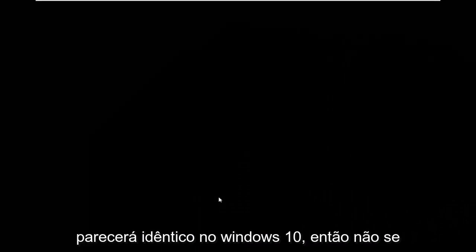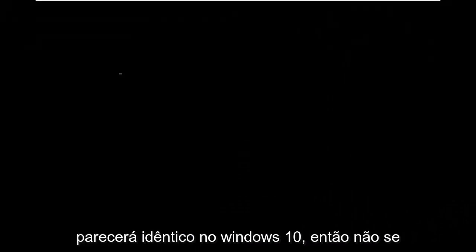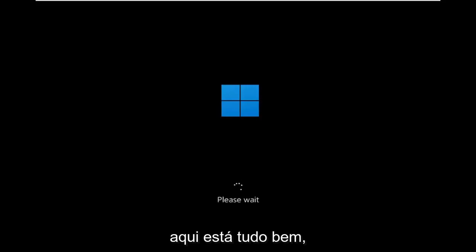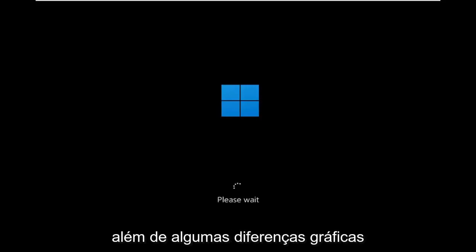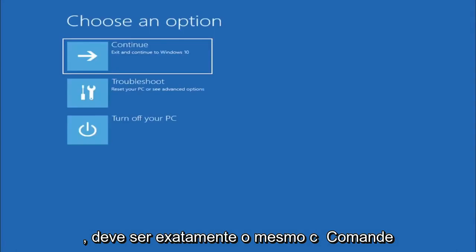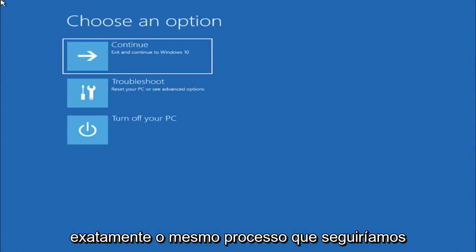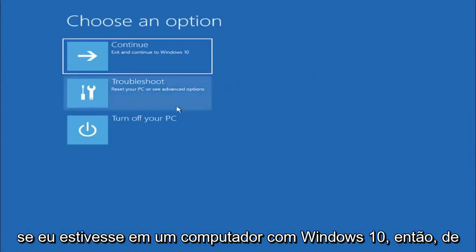This will look identical on Windows 10 so do not worry that I started in Windows 11 here it's fine besides a couple graphical differences it should be the exact same command same exact process that we followed if I was on a Windows 10 computer.